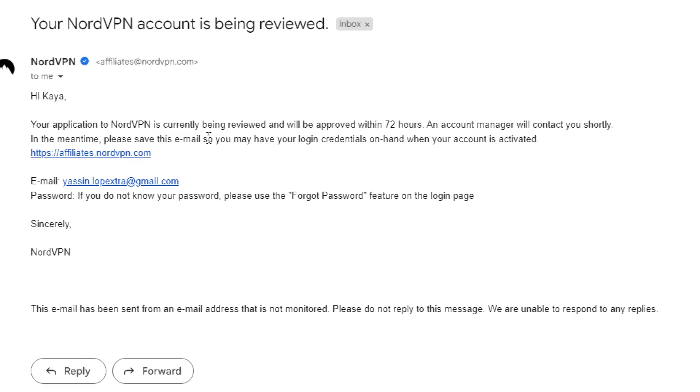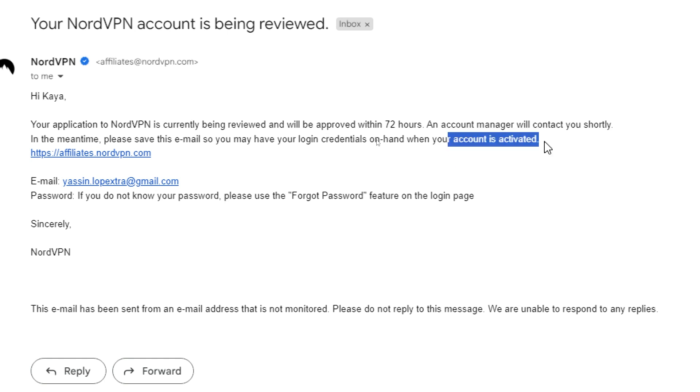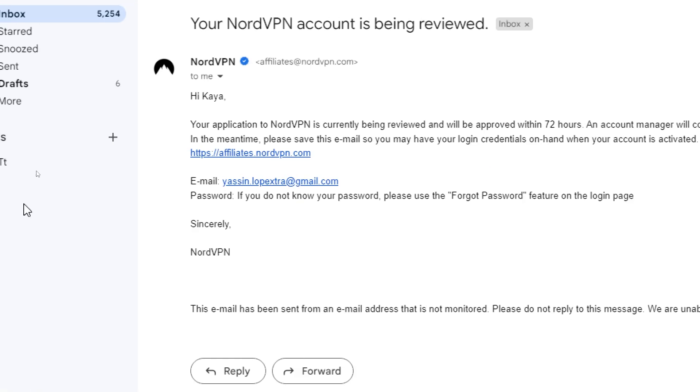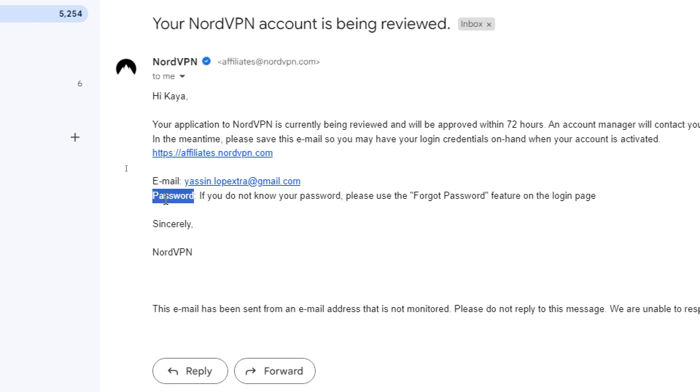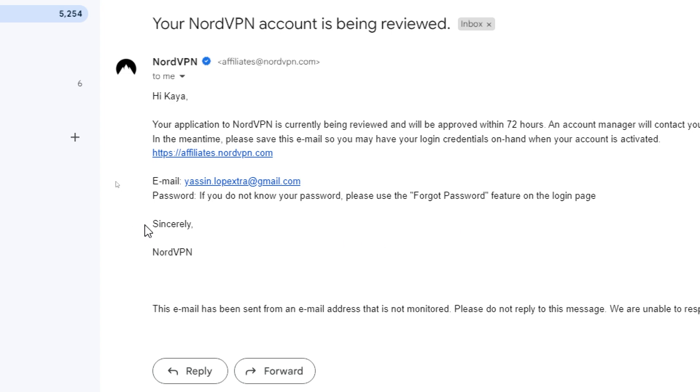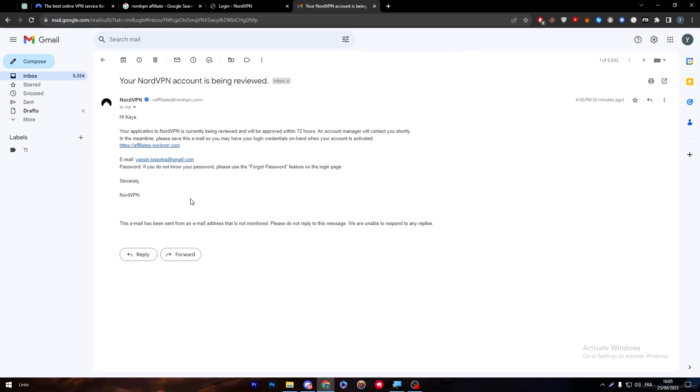The email says it will be approved within 72 hours. An account manager will contact you shortly. In the meantime, please save this email so you have your login credentials on hand. Your account is activated. If you don't know your password, use the forgot password feature on the login page. You might notice that it can take some time to be reviewed and approved.